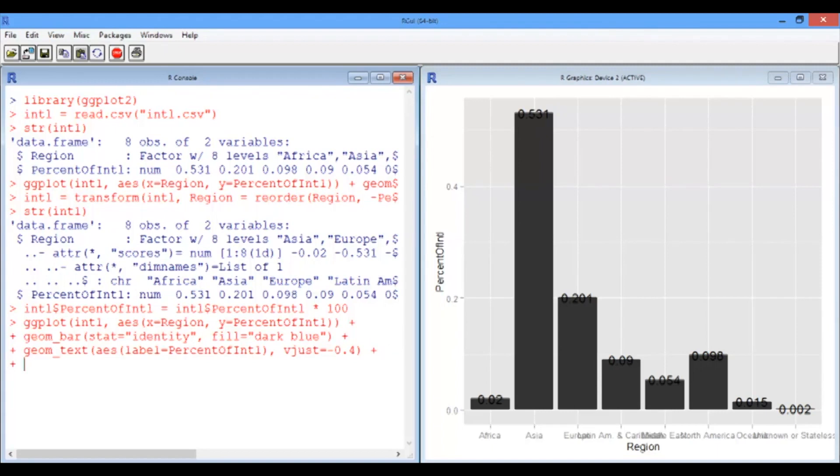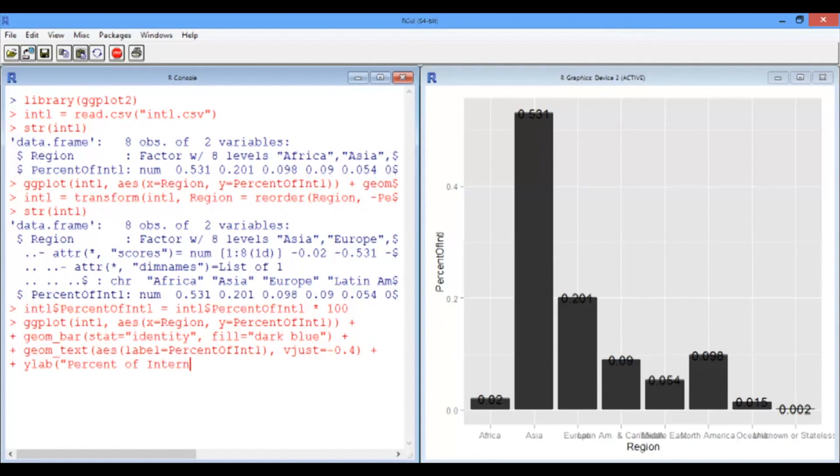I'm going to set the y-axis label to be something a bit more sensible. So percent of international students.